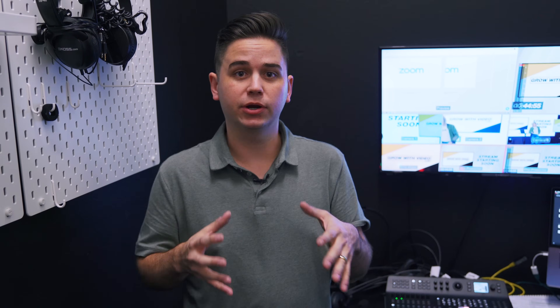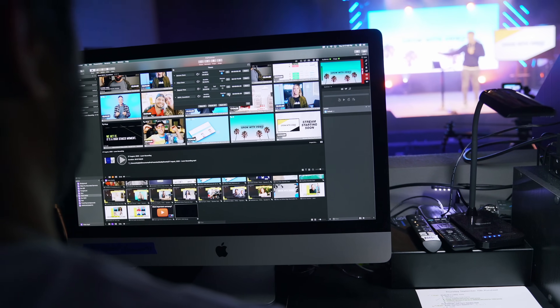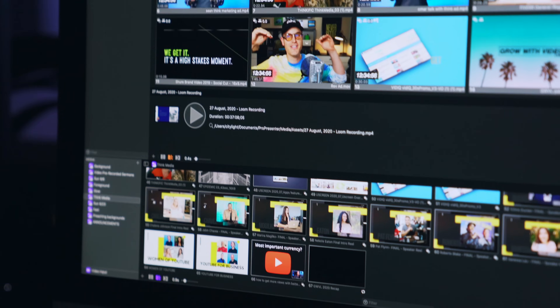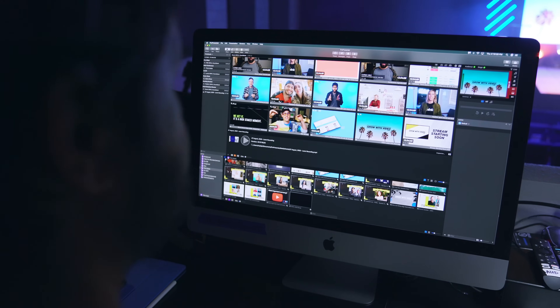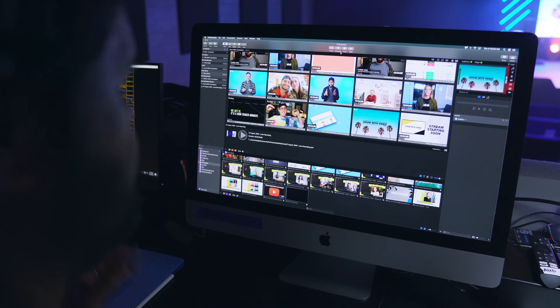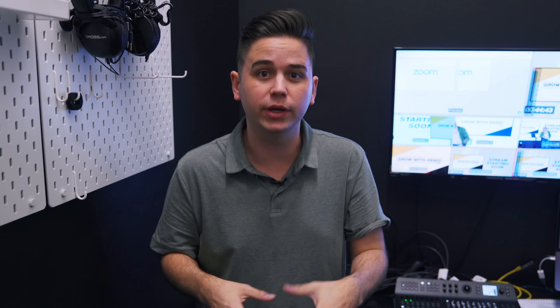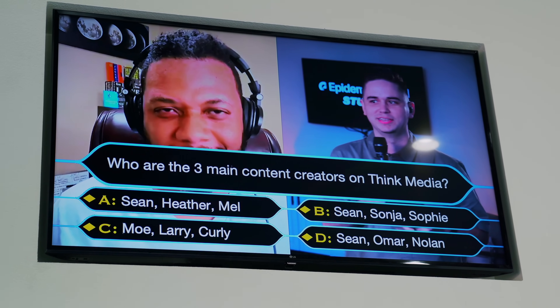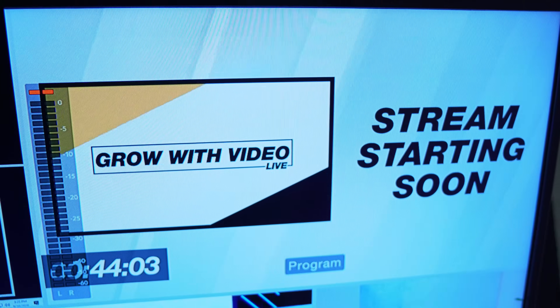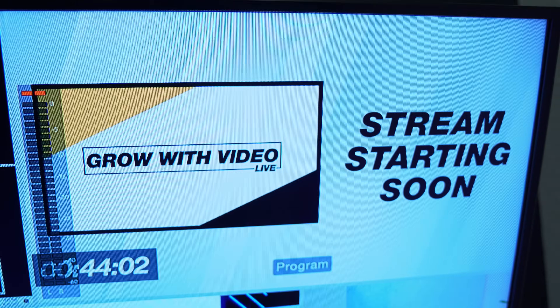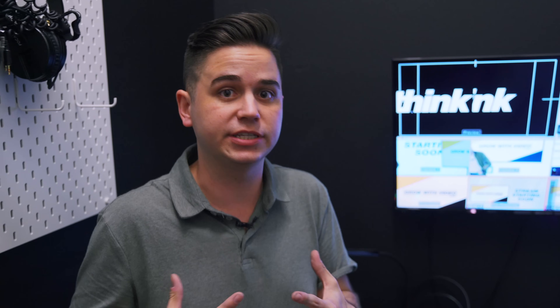One of the other sources we're bringing in is a software called ProPresenter. It's the software we use to control all of our video assets being played on the virtual conference during the live stream. It's also how we're doing overlays — we have some fun games going, so we're really utilizing ProPresenter as one of our sources. For example, this stream starting soon screen will actually be coming from ProPresenter and going out to the live stream.